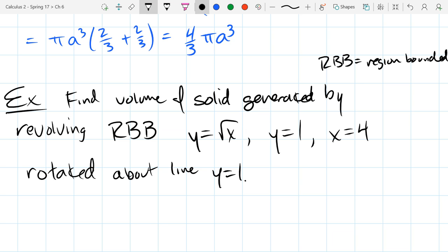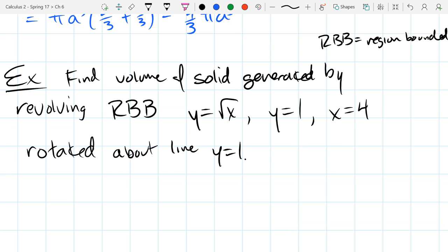This one is a little more tricky than last time. Let's get that region drawn first, then we'll worry about how to rotate it. If you can't draw your region, nothing else matters because you won't get to the volume. The functions are easy — y = 1 is a horizontal line, x = 4 is a vertical line.